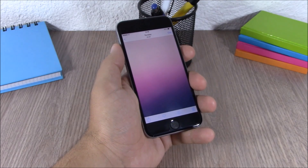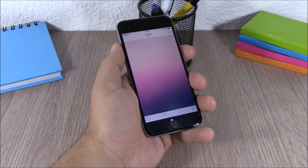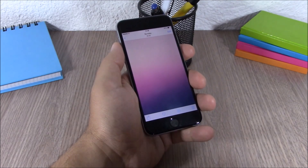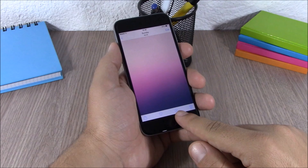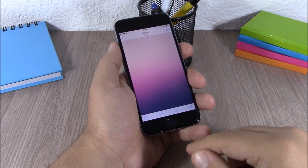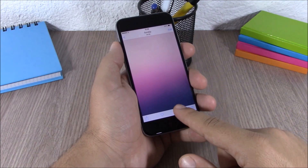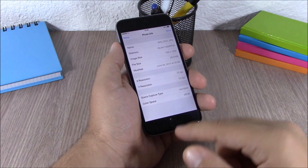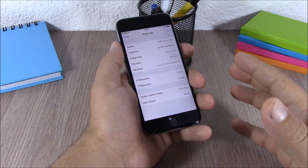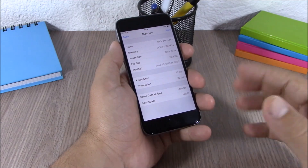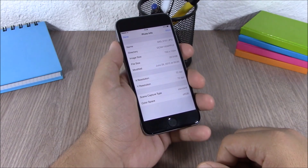The last tweak for this video is called Photo Info. This tweak adds an info button to the pictures on your device. You can tap on it and it will show you detailed information about that picture.